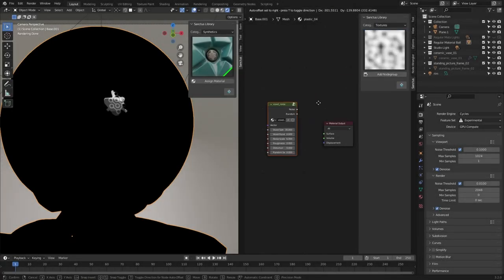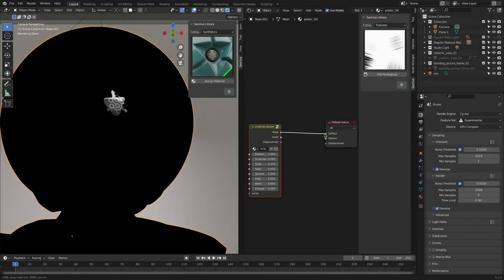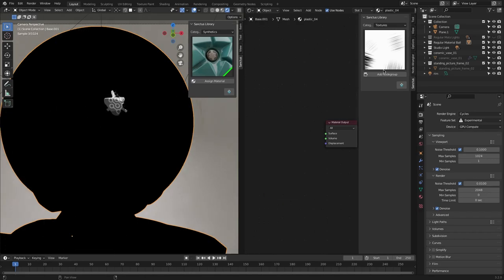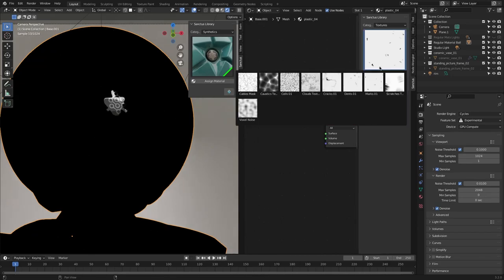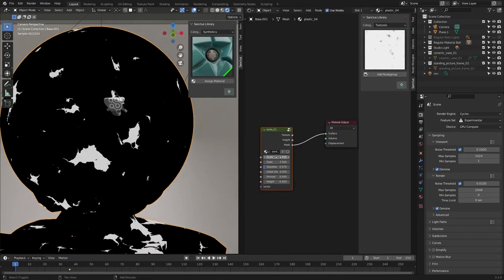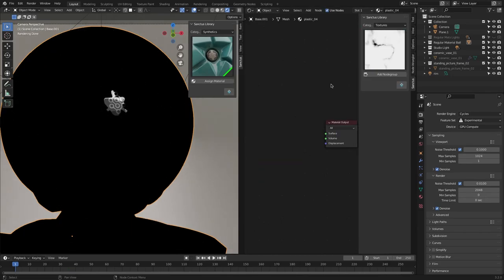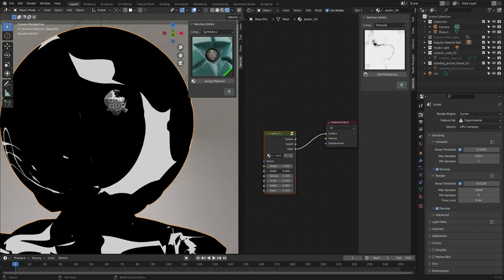Jumping to the most interesting part of the shader tools, which is the textures category. It regroups nine complex textures, including clouds, cells, cracks, dents, marks, scratches, animated caustics, and voxel noise textures.